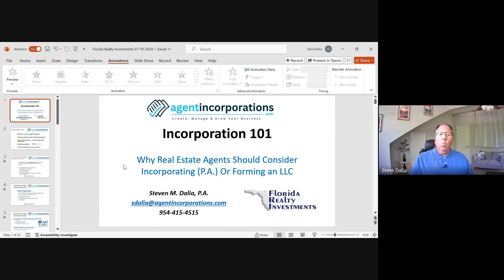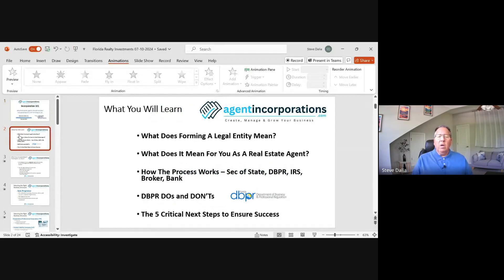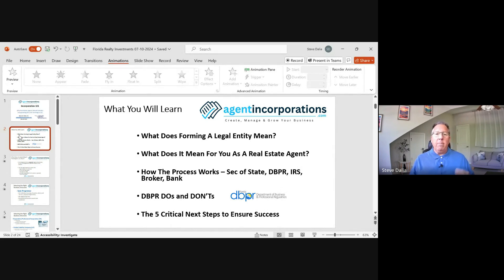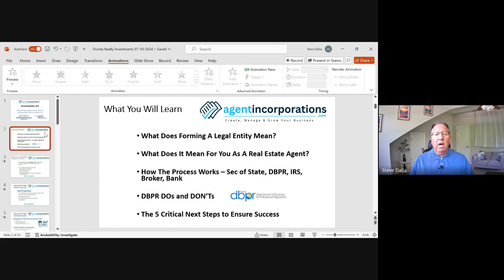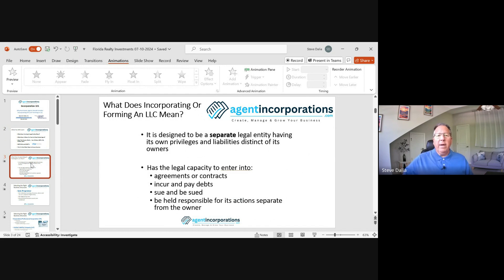Sorry about that. Today's class is Incorporation 101 — why should you consider incorporating? There's my contact information on the bottom middle of the screen; I'll present it again at the end if anybody wants to follow up. Let me walk through how we're going to proceed today. It takes about 45 minutes. What does forming a legal entity mean? What does it mean specifically to you as a real estate professional? How does the process work, and who are some of the third parties — division of corporations, secretary of state, DBPR, the IRS, your broker and banking institutions? We'll cover DBPR do's and don'ts, and what critical next steps to take after you've incorporated.